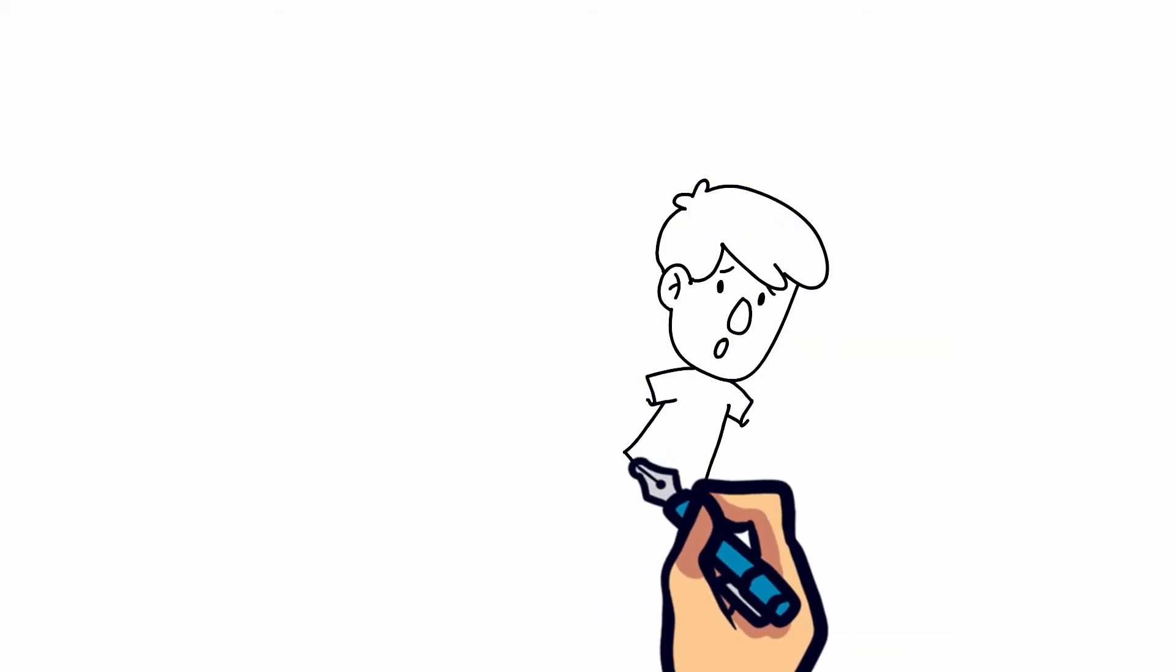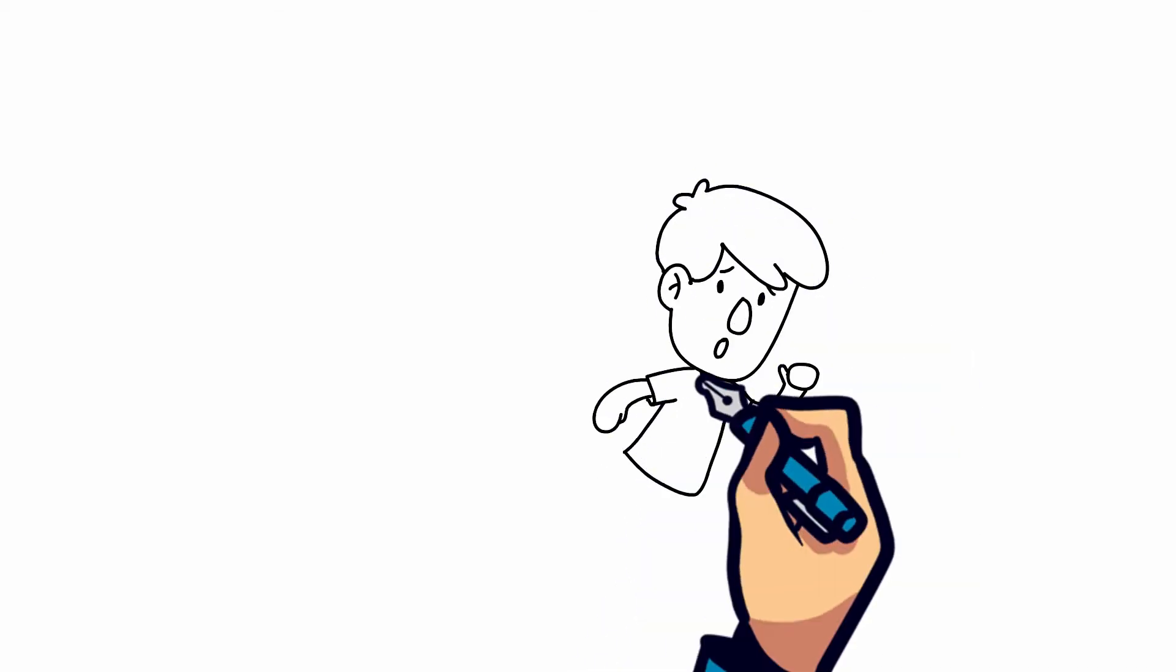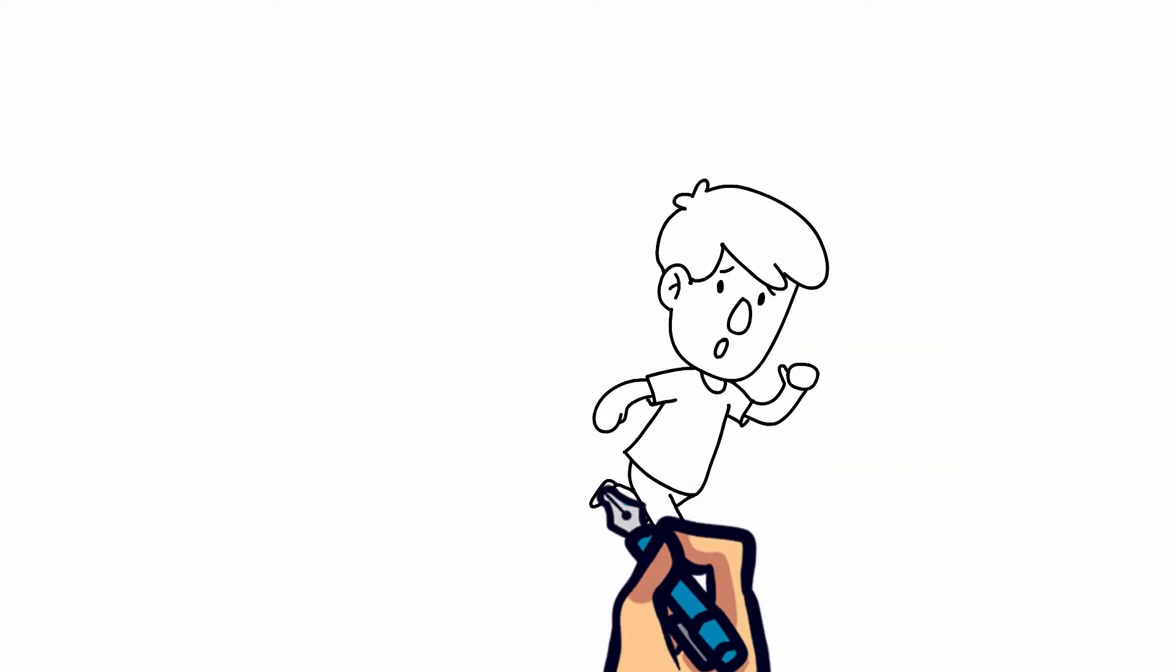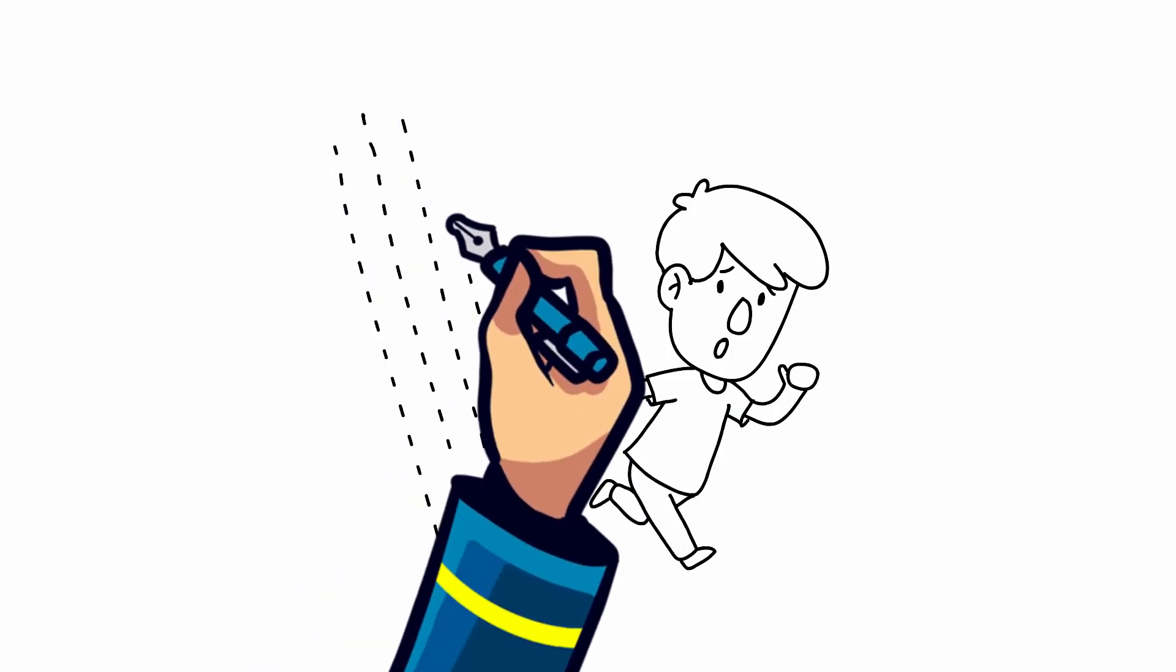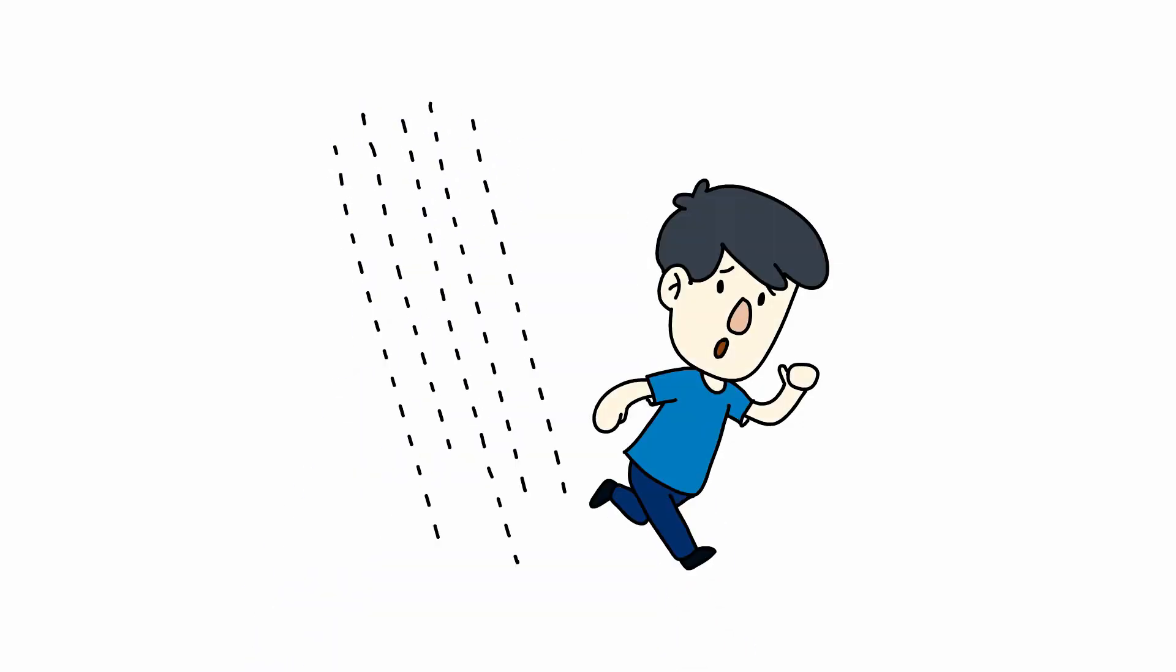Fortunately, most floods can take a while to develop, giving people enough time to avoid them. So it's important to keep updated on weather conditions where you are so you don't get caught in the middle of a huge flood.